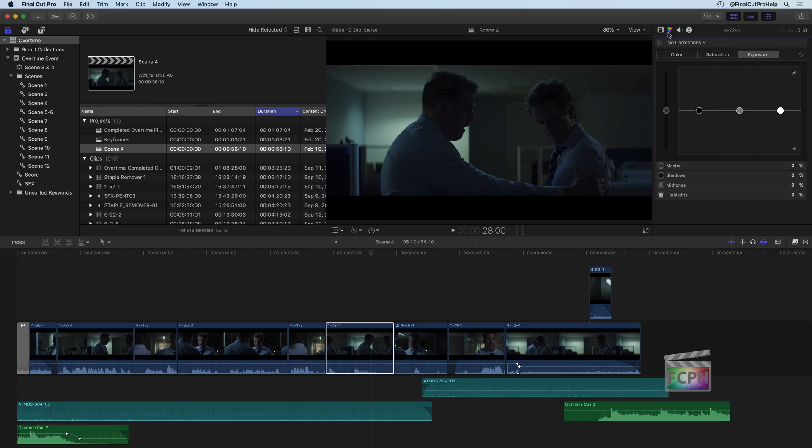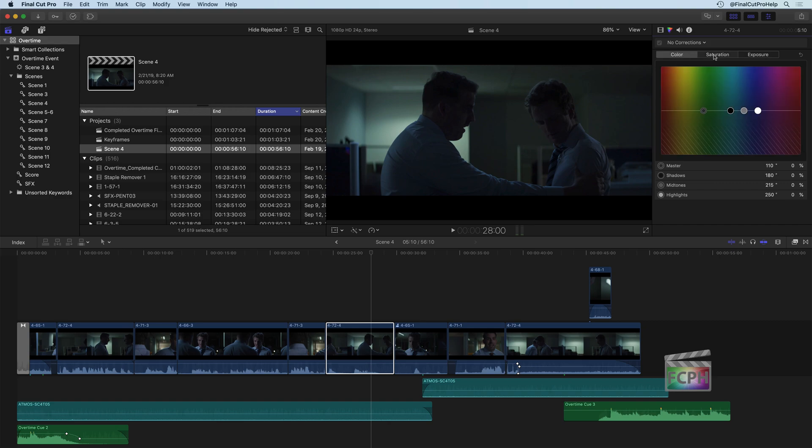There's a number of tools here. The first one here is the color board, and the way the color board works is there's three rooms: color, saturation, and exposure. Below each of these, we have these little dials that we can use to adjust the color.